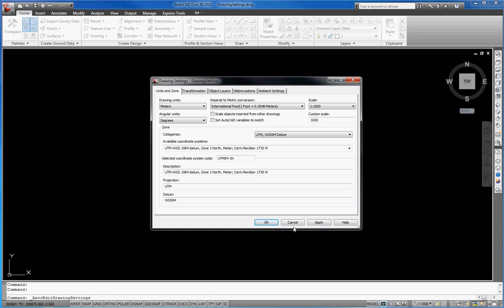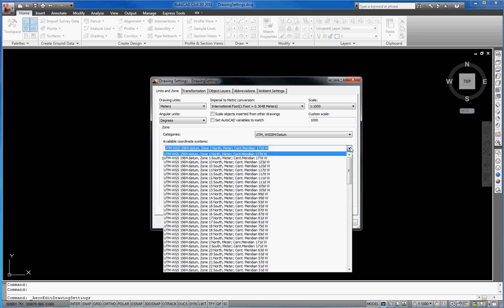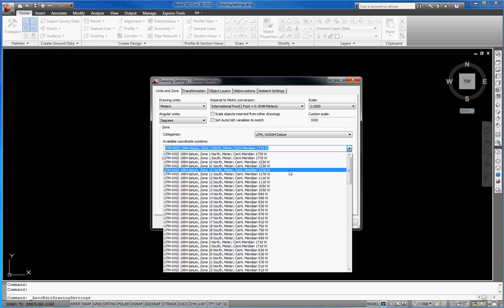Now we can select a coordinate system from the list. We select UTM WGS Zone 12 North.